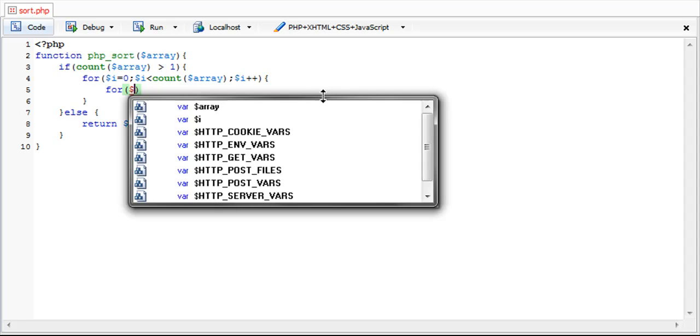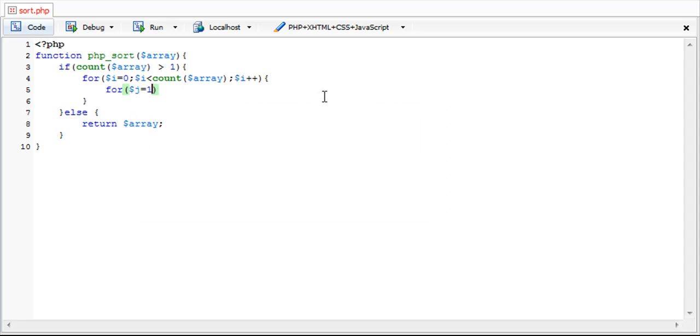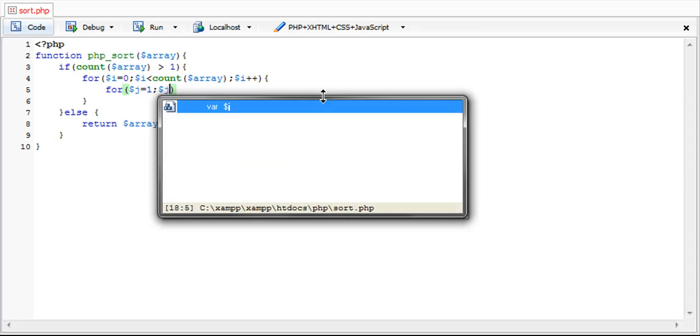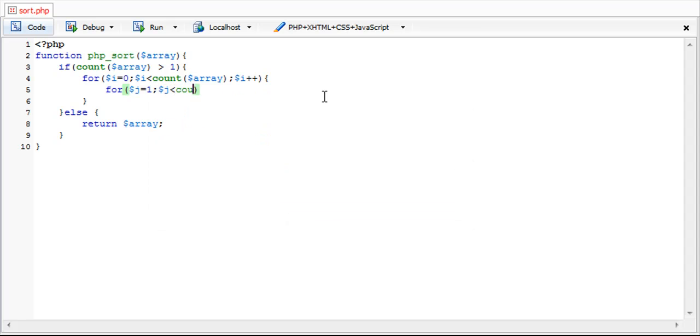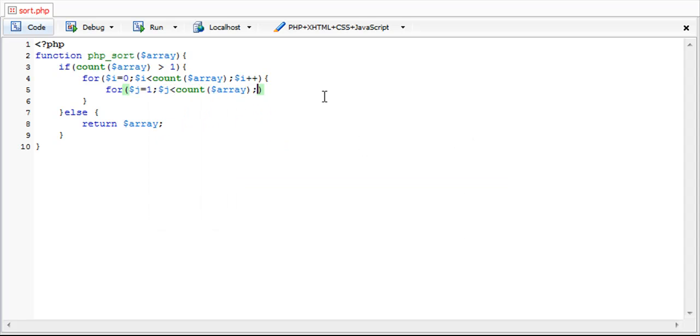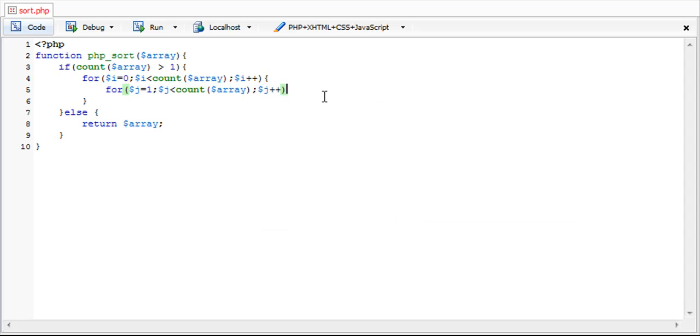So I'm going to do another for loop inside this for loop. But this time I'm going to start it at one. And I'm also going to do the same thing. It's less than the amount of keys in the array and it's going to increment by one. Now this is really where we do the sorting.